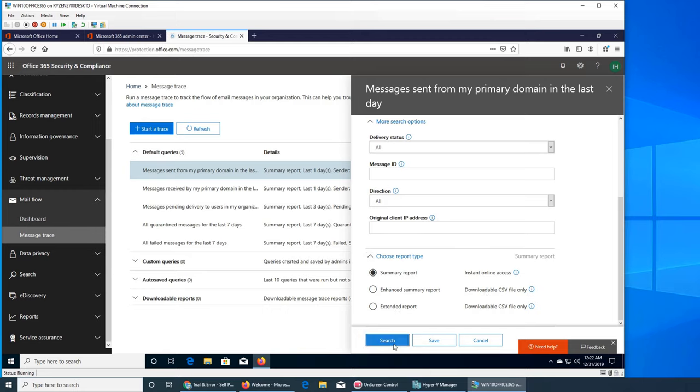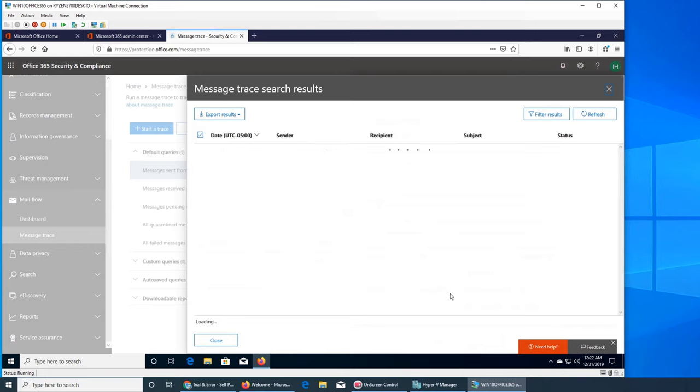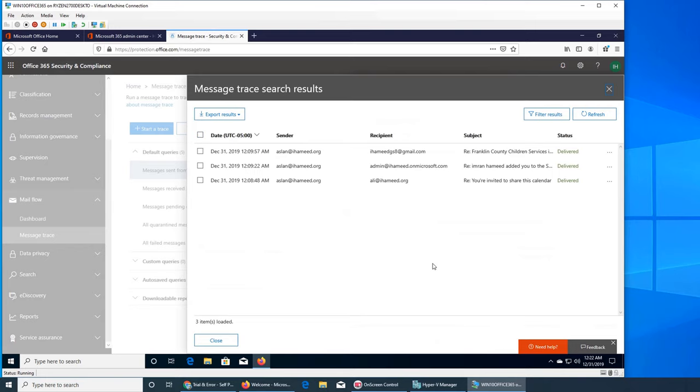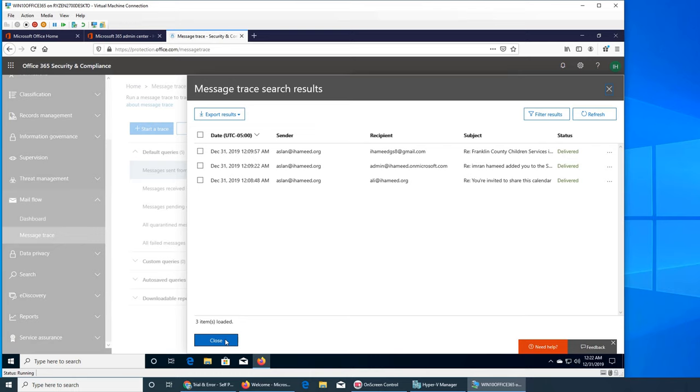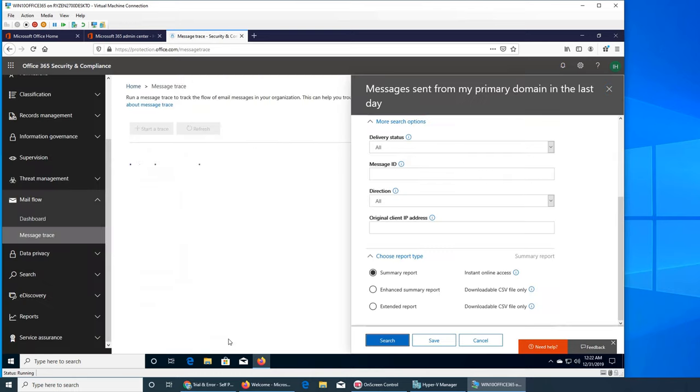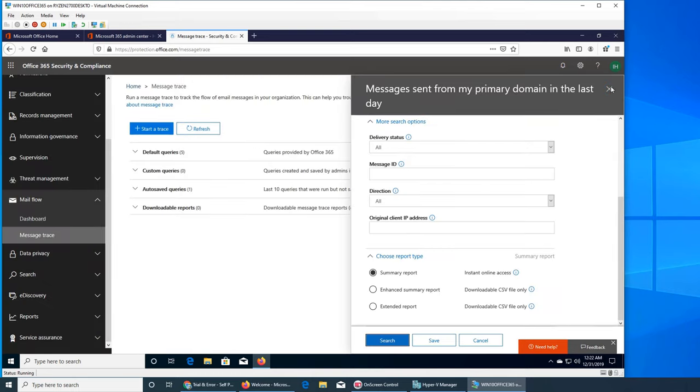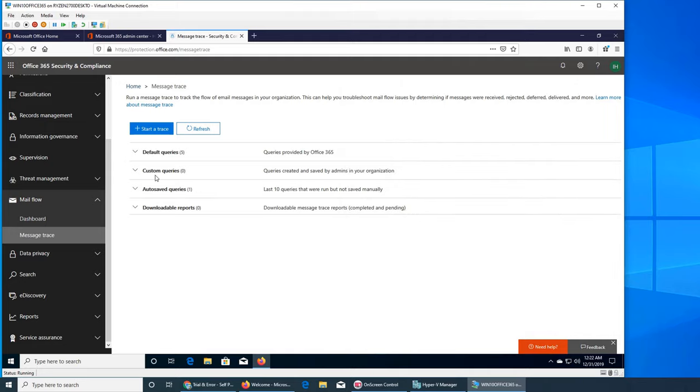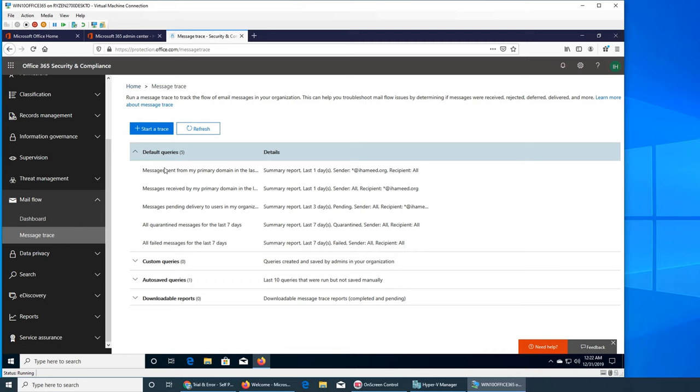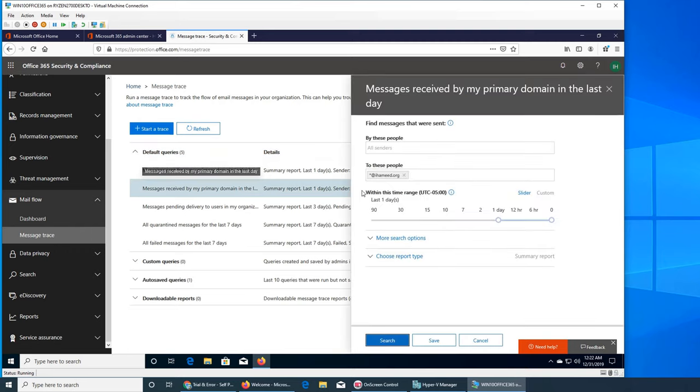Let's get through the summary and search. Just now before making this video I sent this email for another purpose but it served here as well. So it's showing me all the emails that were sent in the last day. That's good. Let's go and click on message received by my primary domain in the last one. This is interesting. The options are exactly the same. I'm pretty confident, so let's just search it.